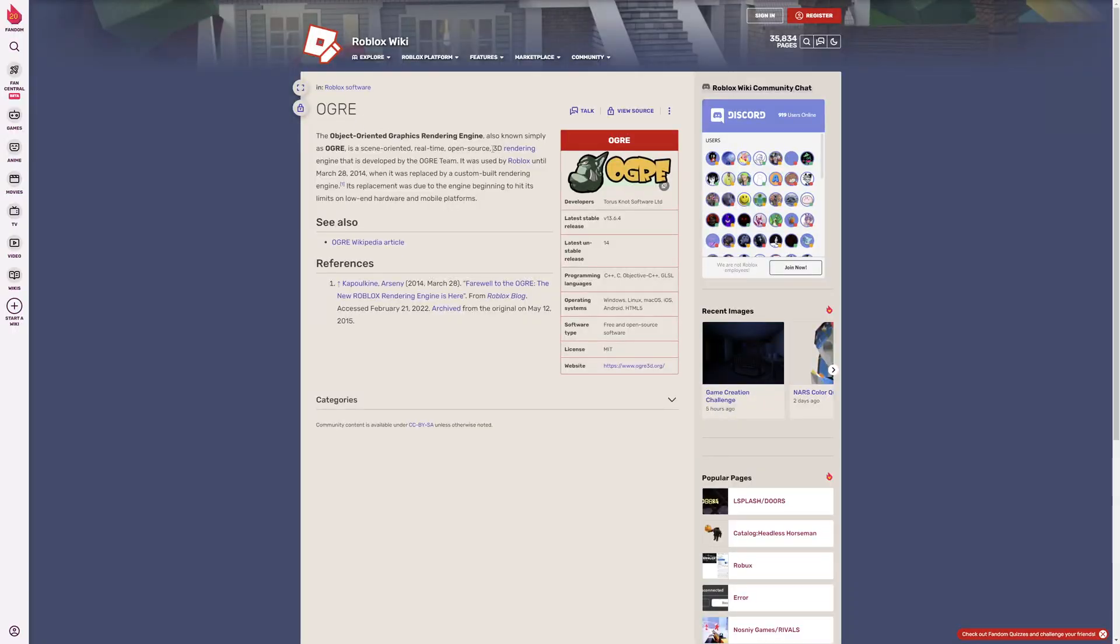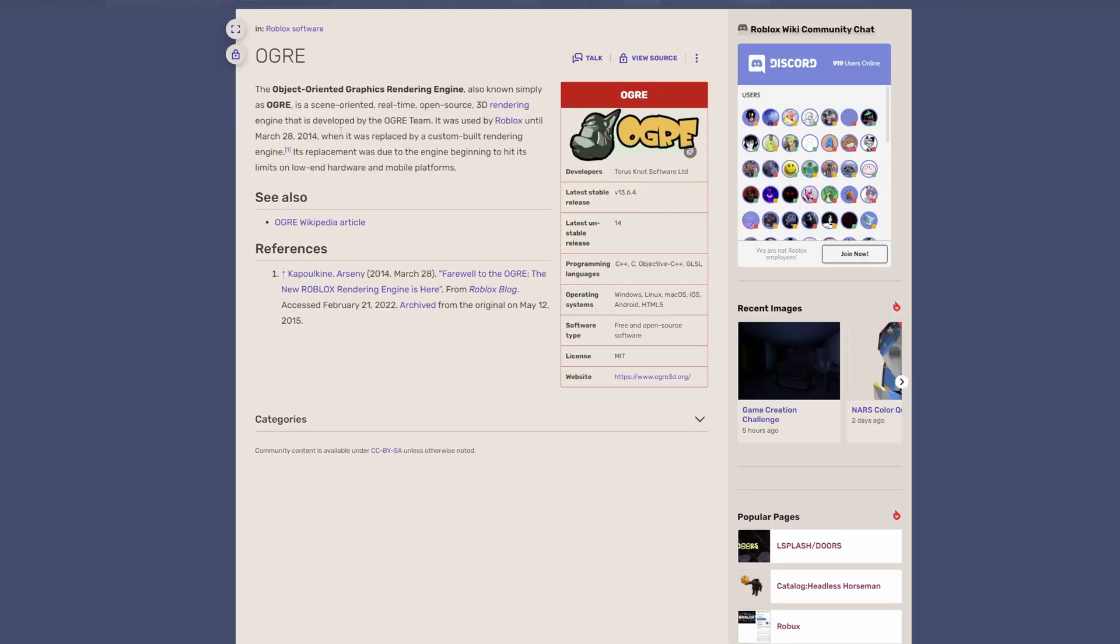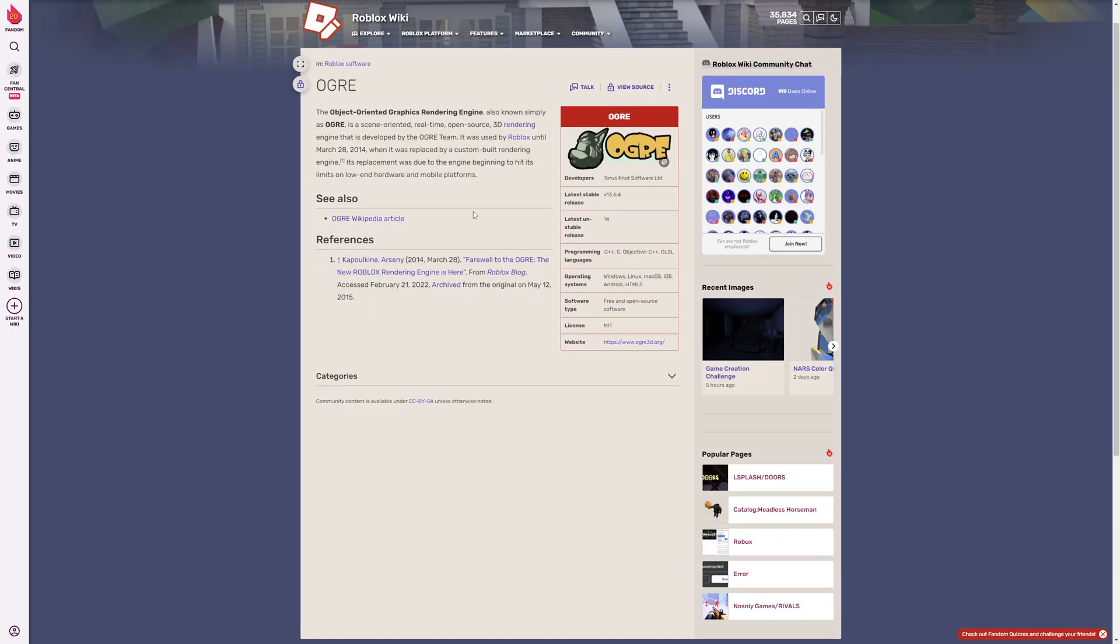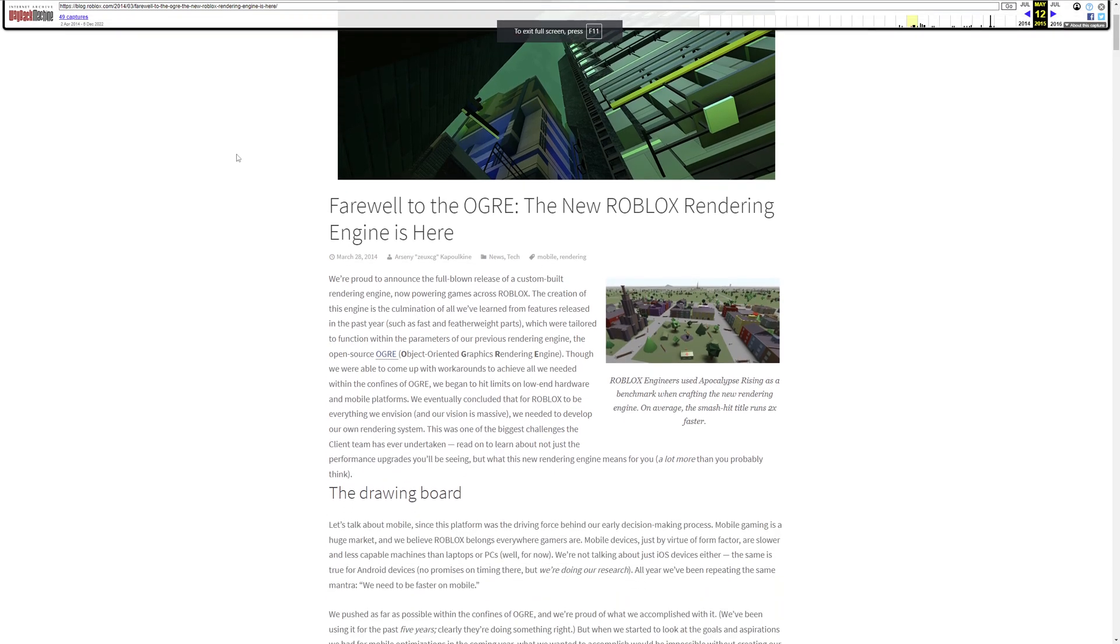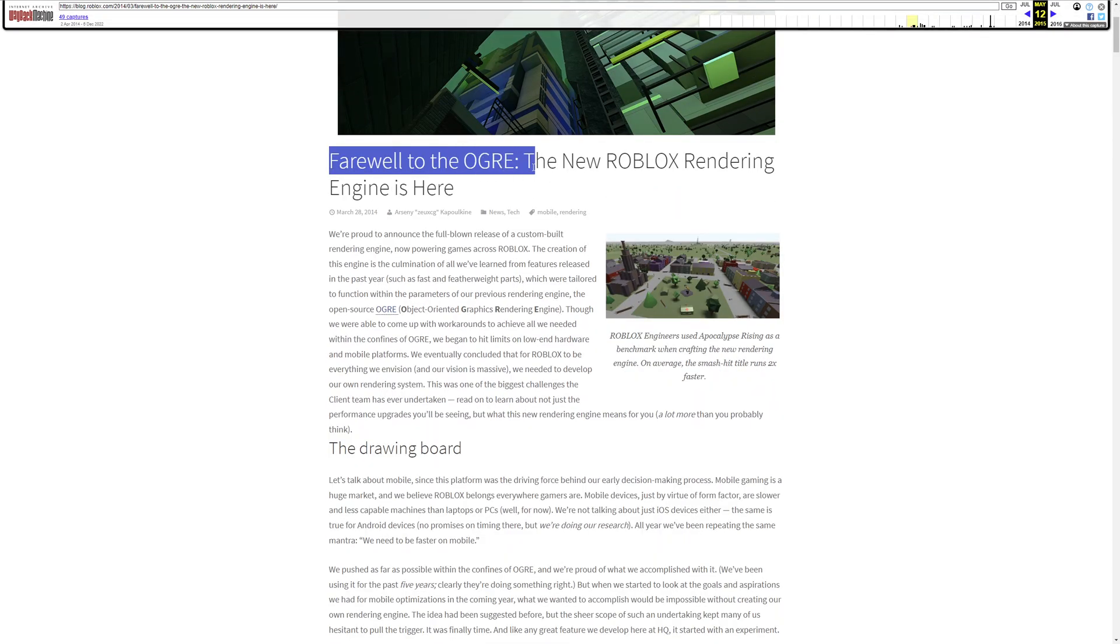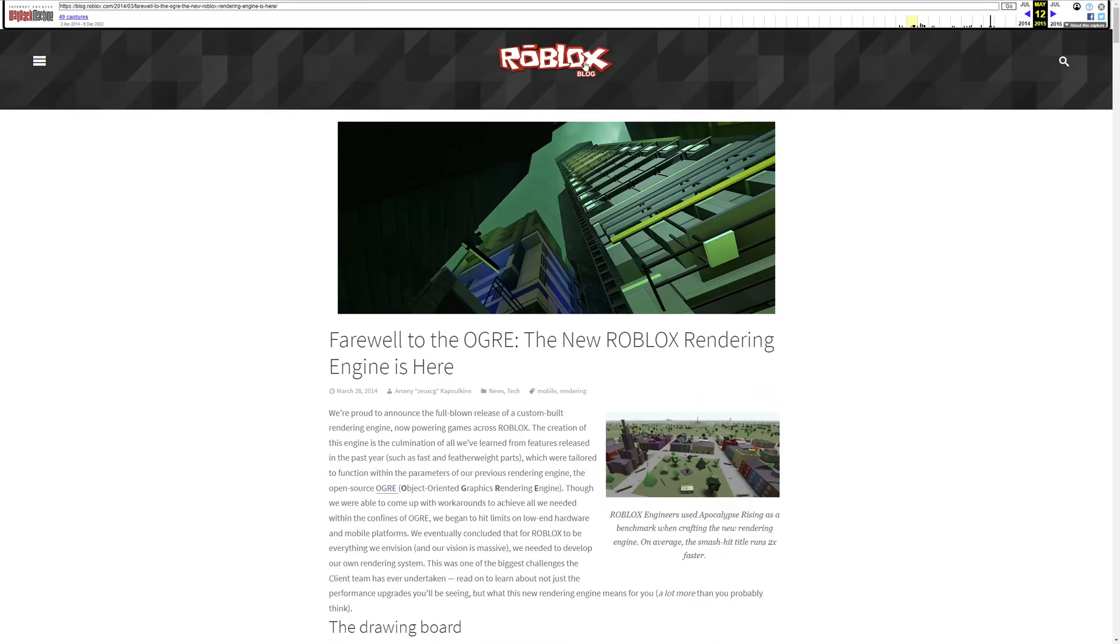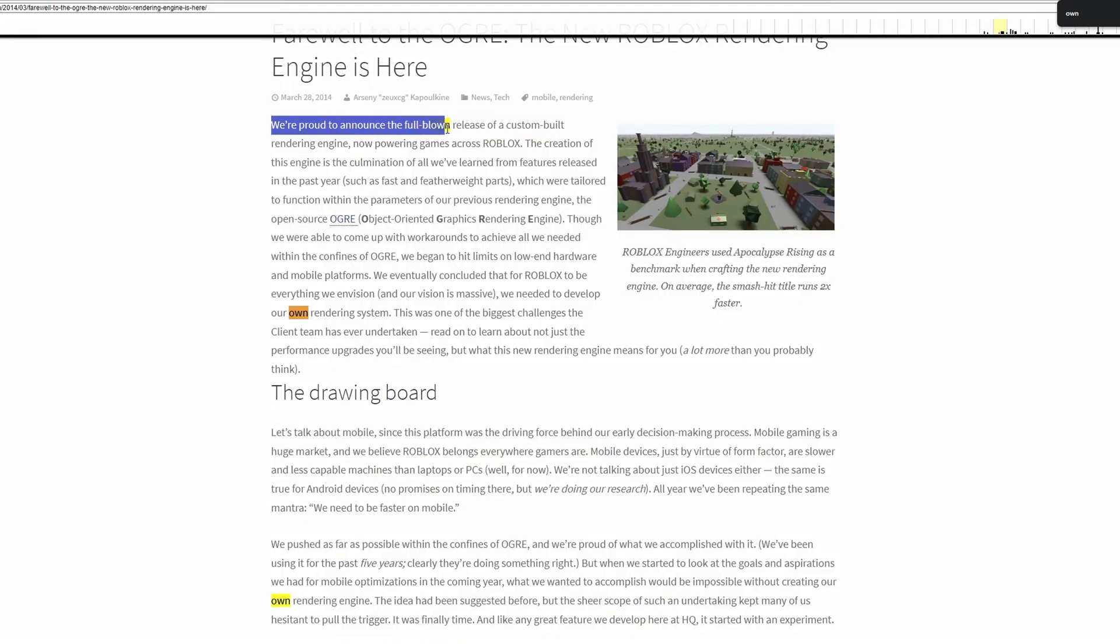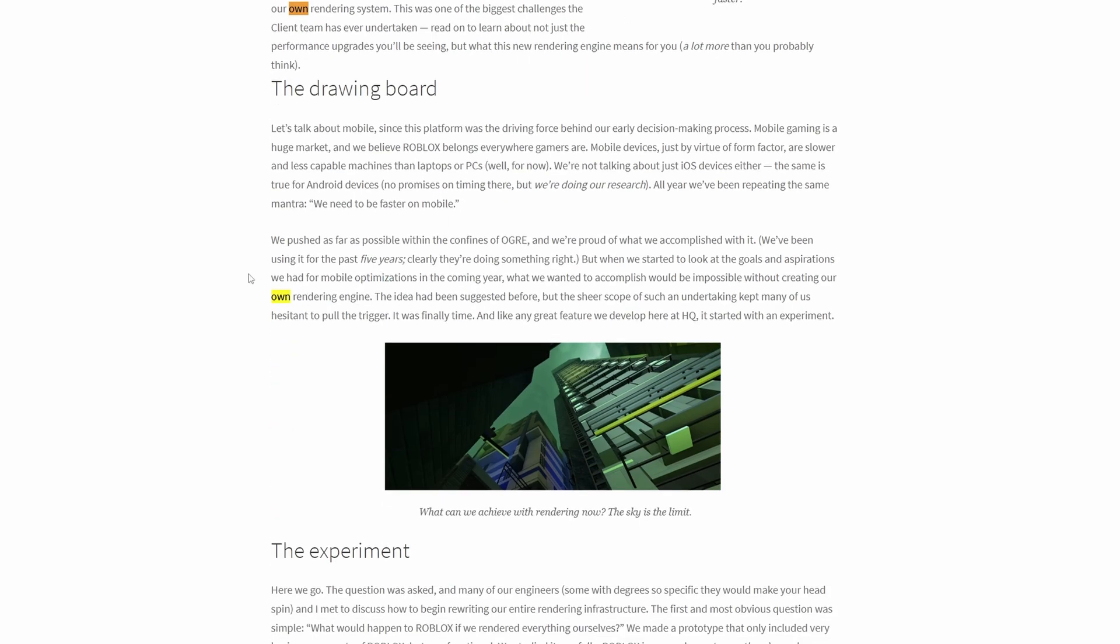I found a wiki page saying that on March 28th 2014, Roblox has started using their own custom built-in rendering engine. If I go to this reference right here, it's going to take me to the Wayback Machine, saying farewell to Ogre, the new Roblox rendering engine is here. This is from the Roblox blog. They are saying that Roblox is proud to announce the full-blown release of a custom built-in rendering engine, now powering games across Roblox.